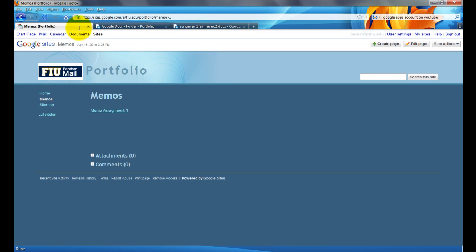Maybe, maybe not, I haven't tested it, just keep that in mind. So, that's how you create your portfolio website using Google Sites. It's very simple.